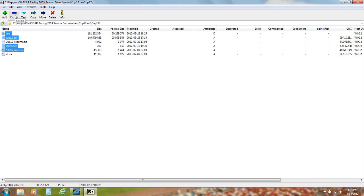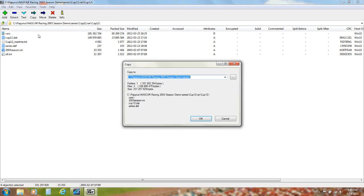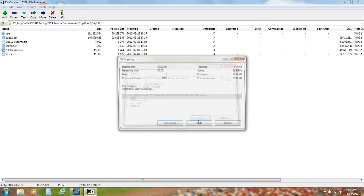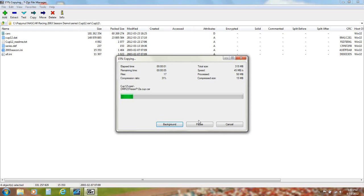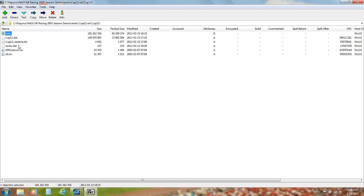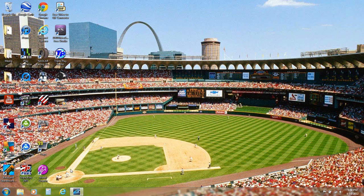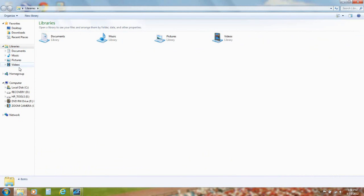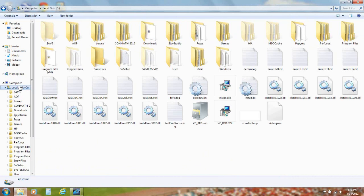Now you're going to click Extract and extract them to the default location. Once it finishes extracting, close 7-Zip and open up your Explorer.